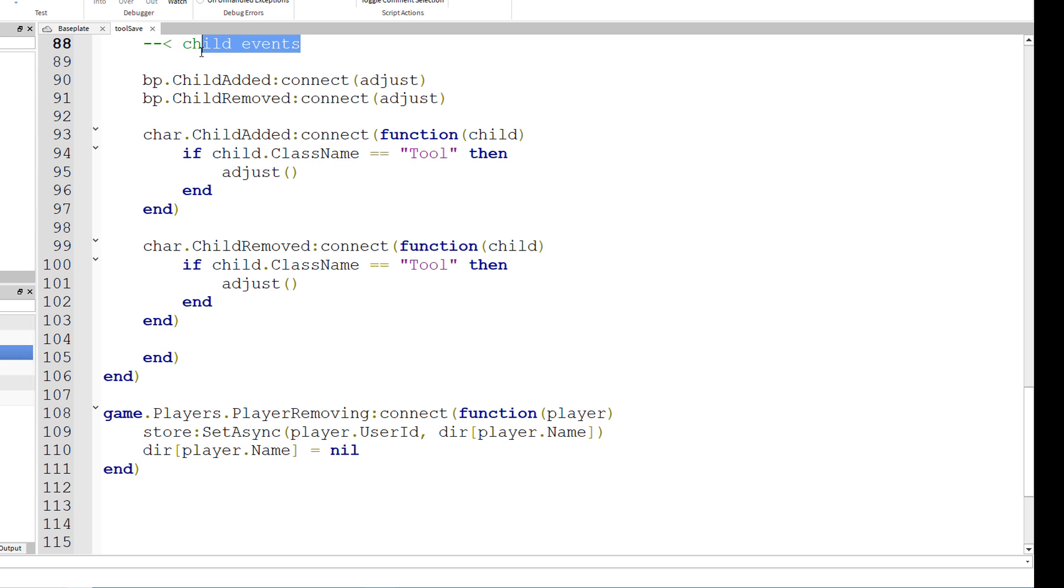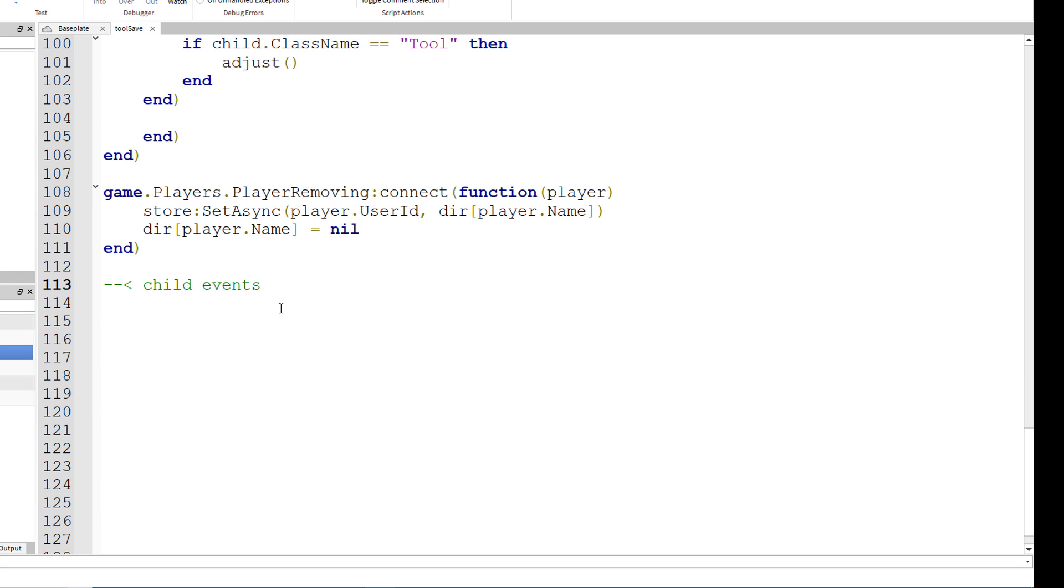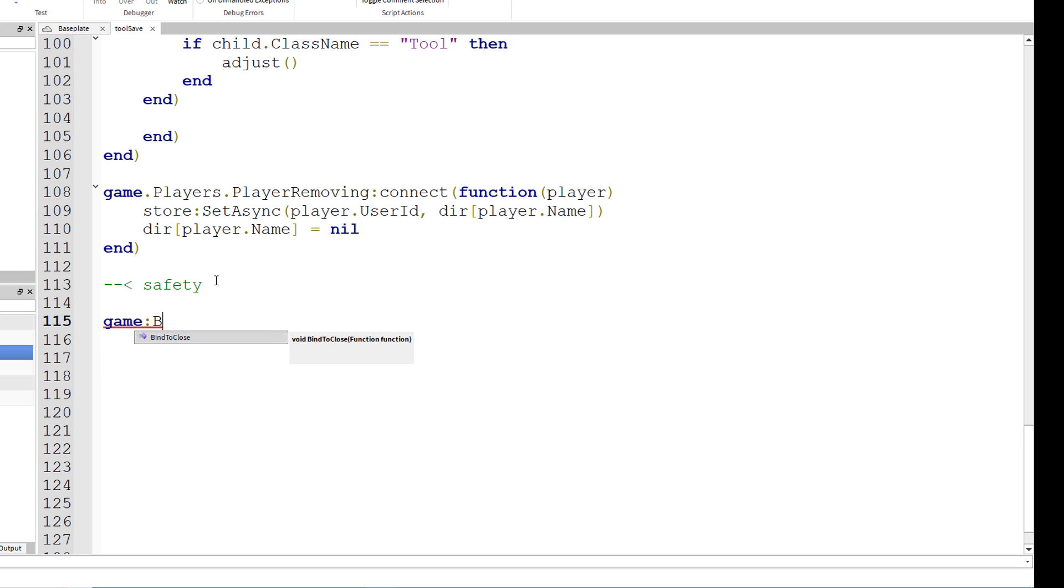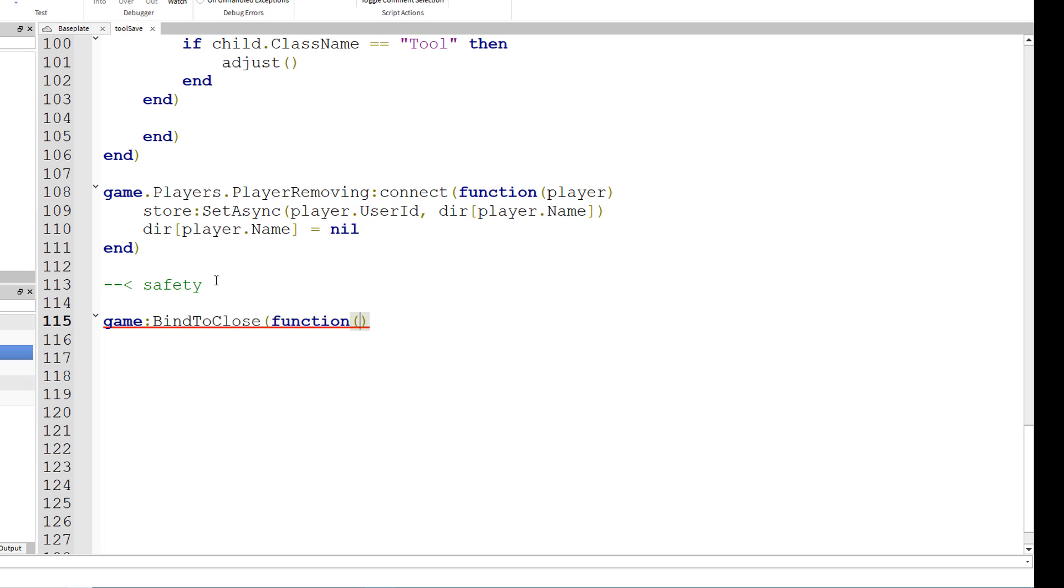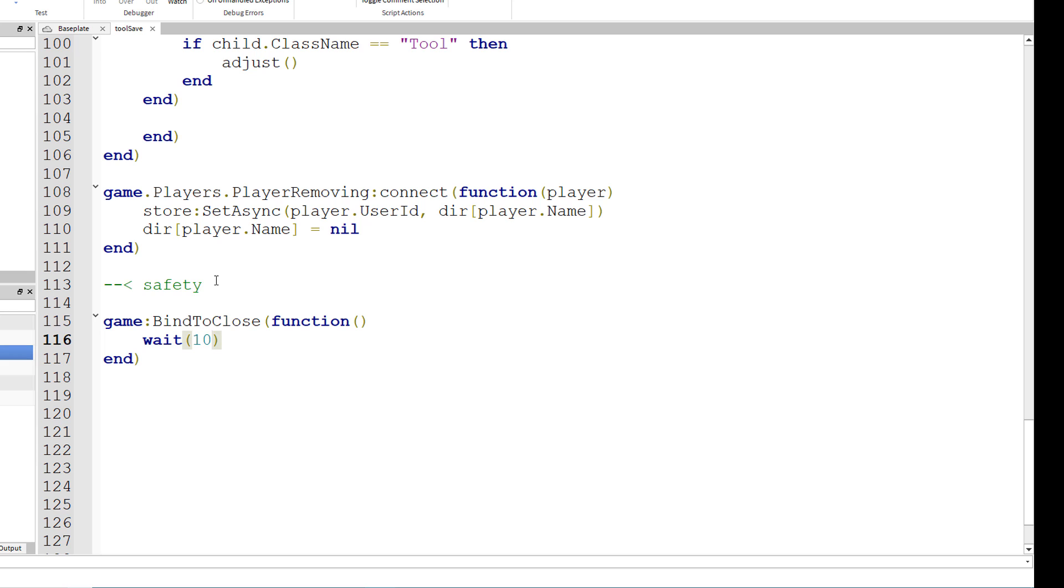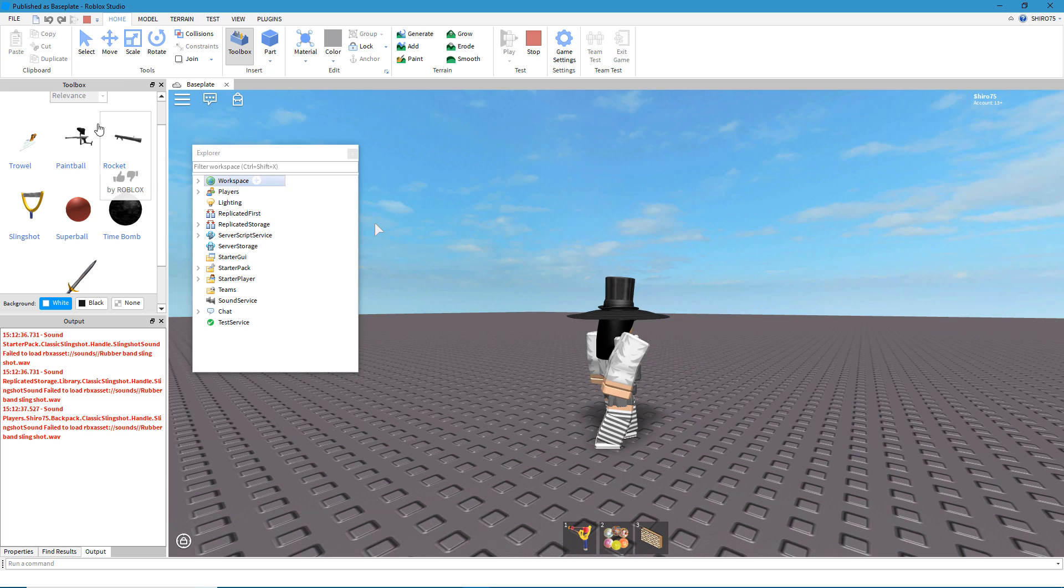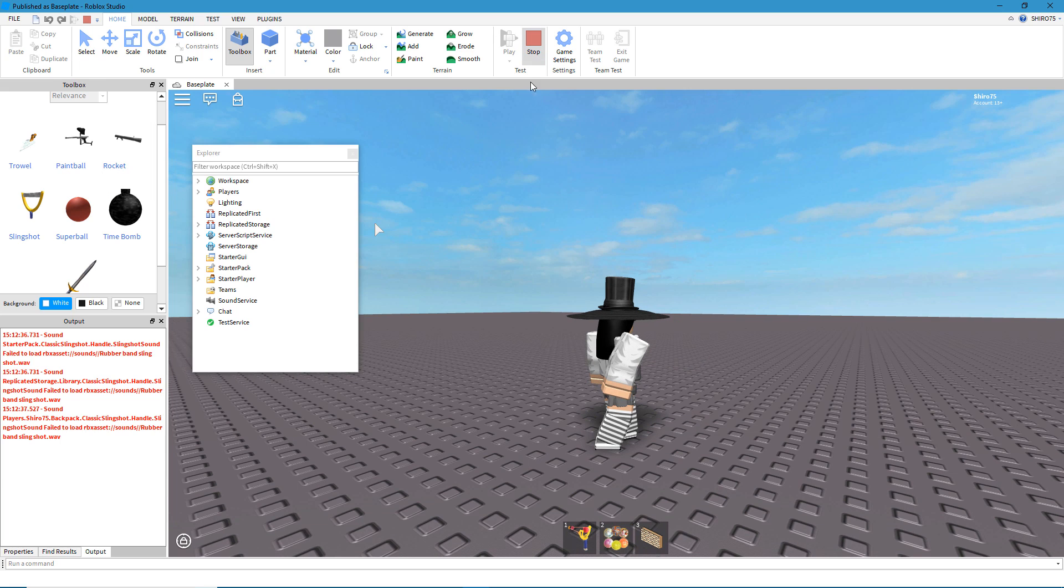And now we're not quite done yet. We have a safety section right here. And basically all you need is game colon bind to close parenthesis function parenthesis wait three. You can also make it wait longer, it's really up to you. With this bind to close function, we'll give the server enough time to actually save the values using datastore.